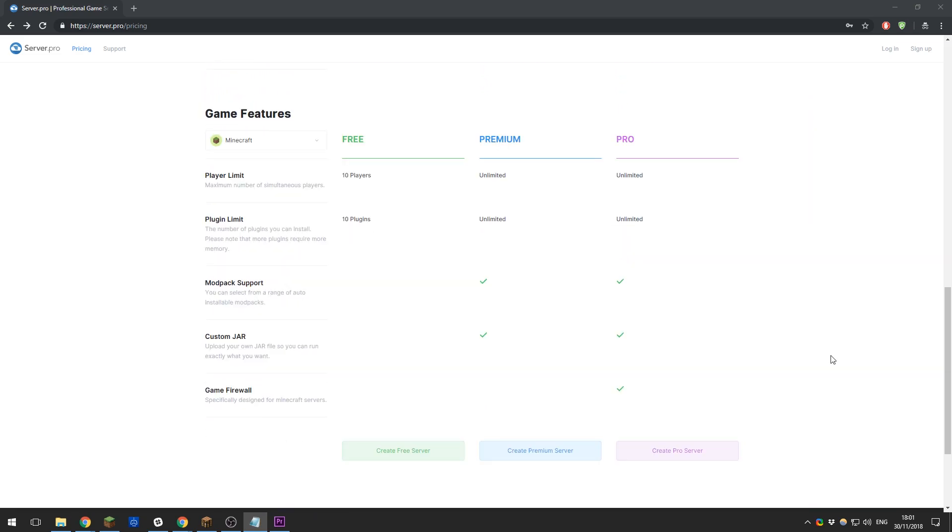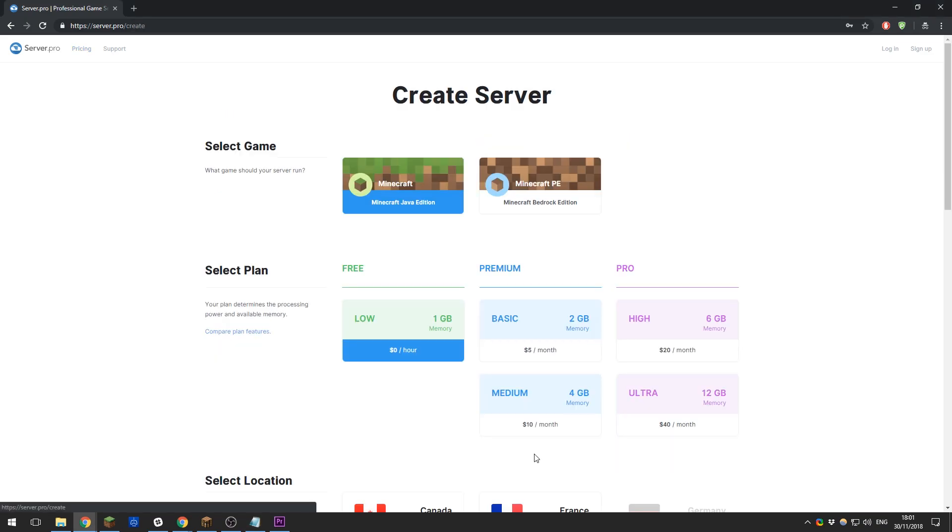To create your server, just click Create Server at the bottom of this page. This brings you to the configuration area. Here you need to select which game you want to run: Minecraft Java edition or Bedrock edition.